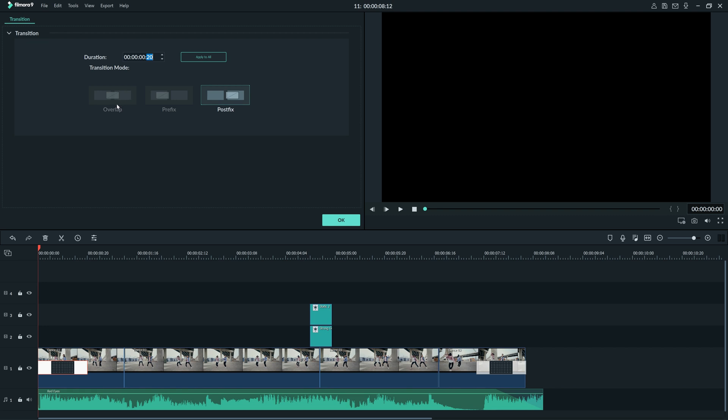Transition mode is based on where your clip is placed. An overlap is a transition occurring over the end of one clip and the start of another. A prefix will have the transition occurring before the cut, and a postfix will play the transition after the cut.